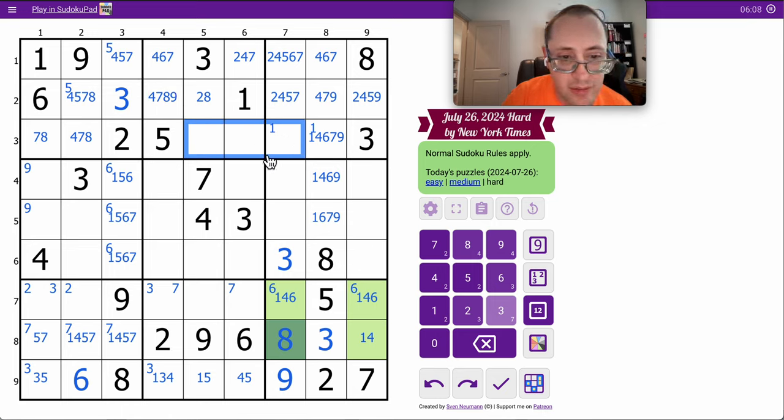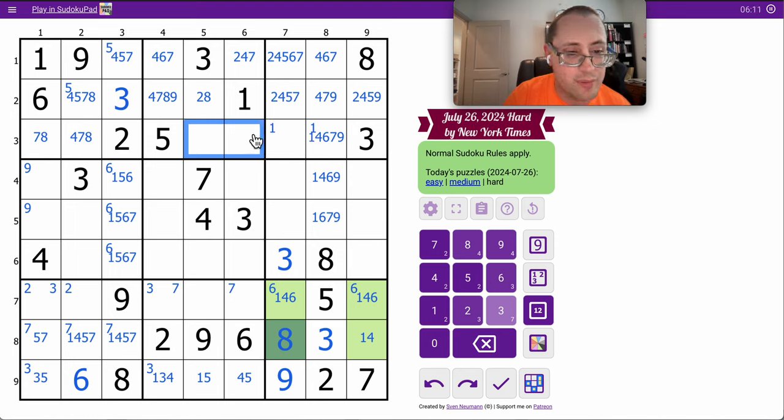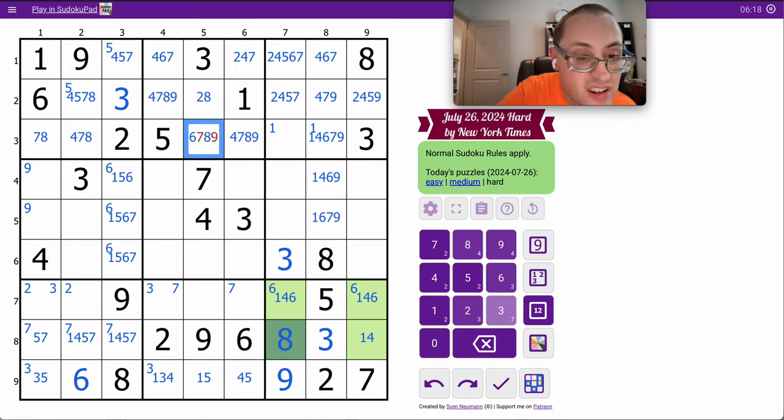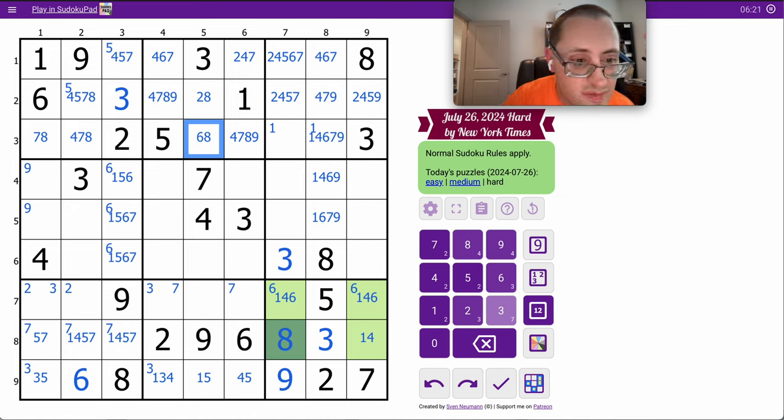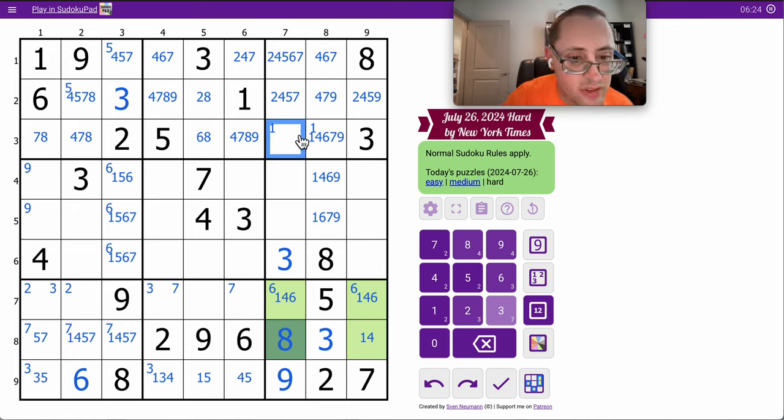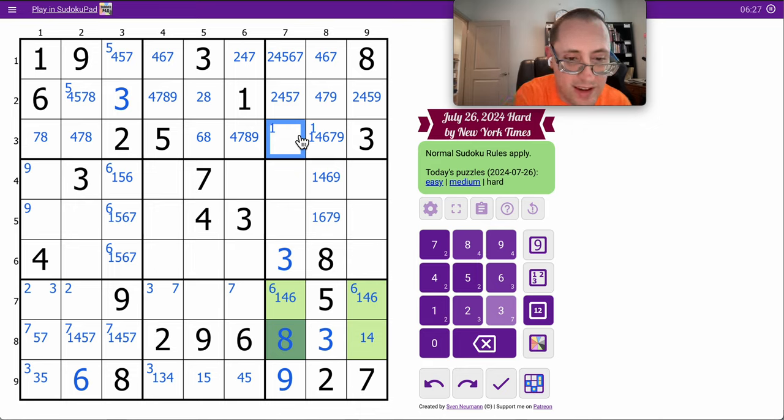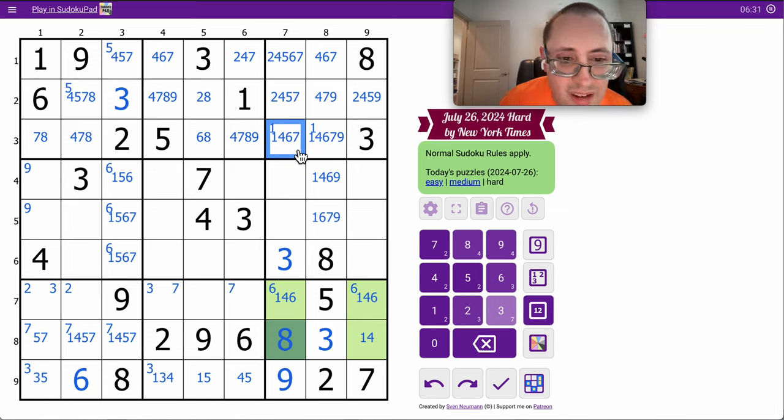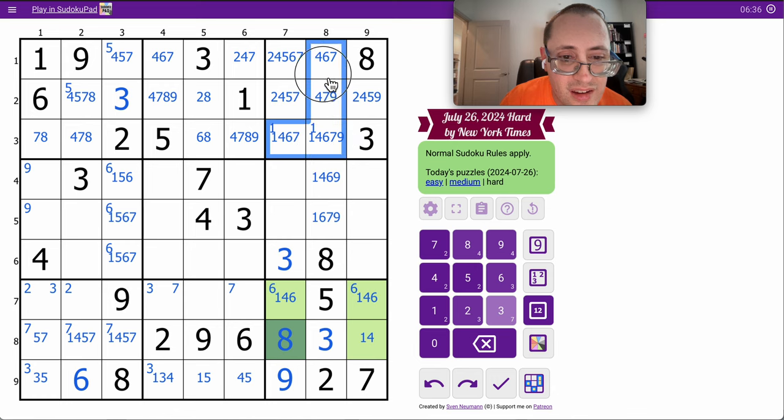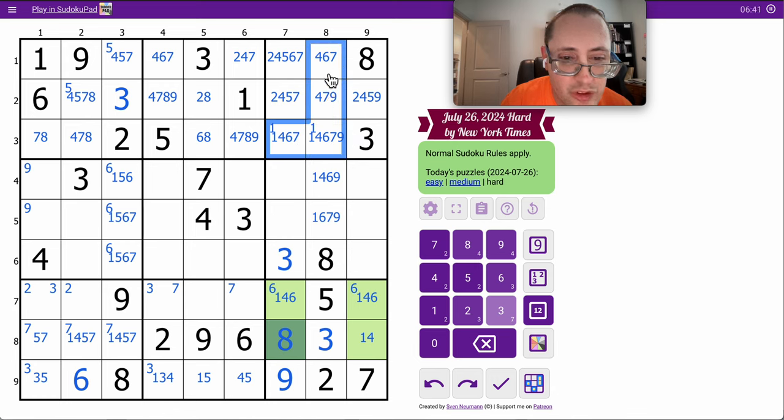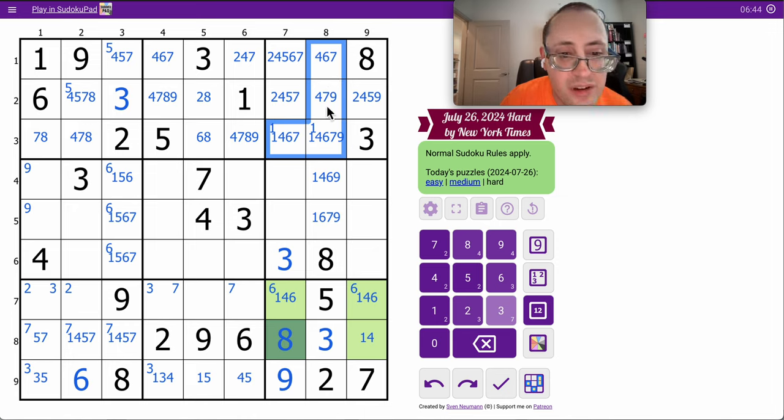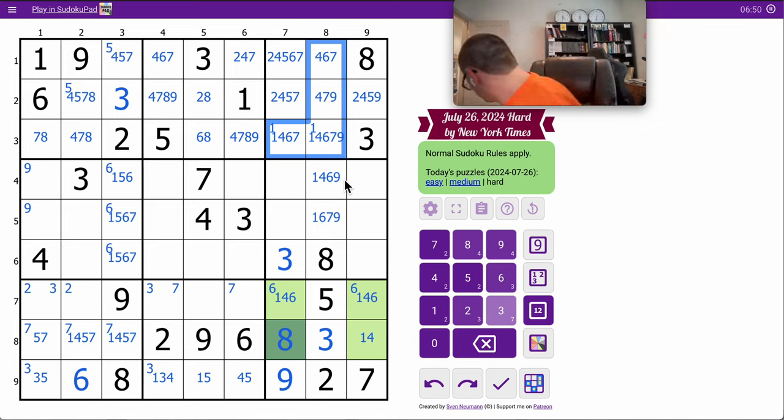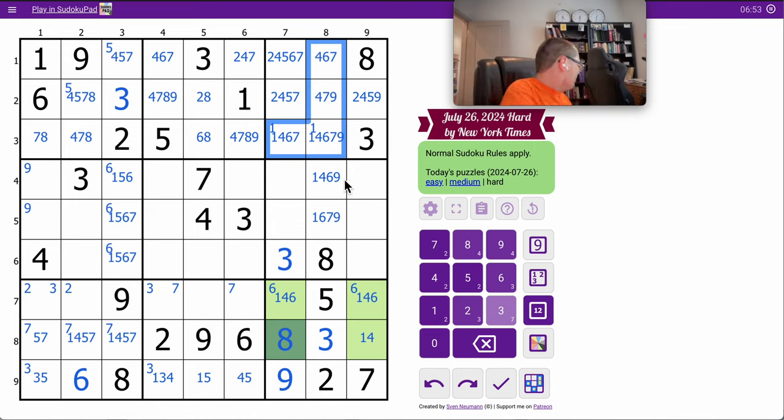Those two in row three region two can't be one, two, three, five. They are four, six, seven, eight, nine. This can't be two, three, five, eight, nine. That's one, four, six, seven. Unfortunately, that's five digits and four cells. I don't even have a triple or a hidden quad.